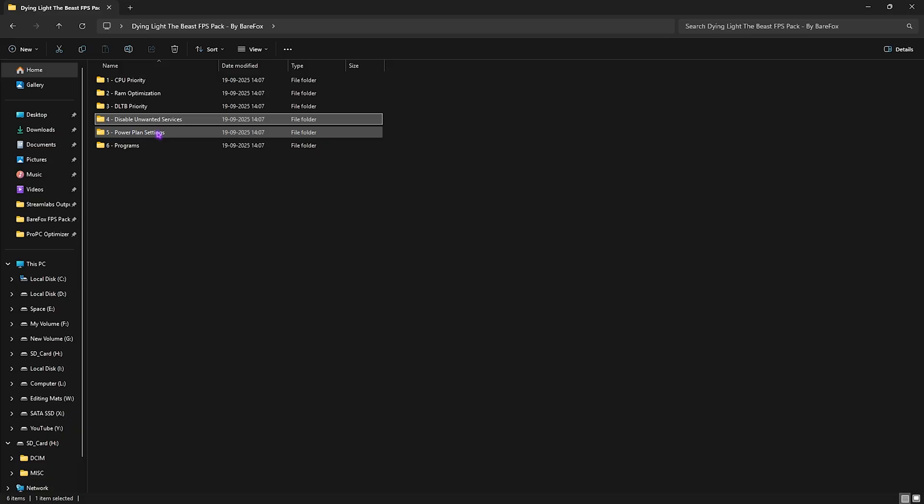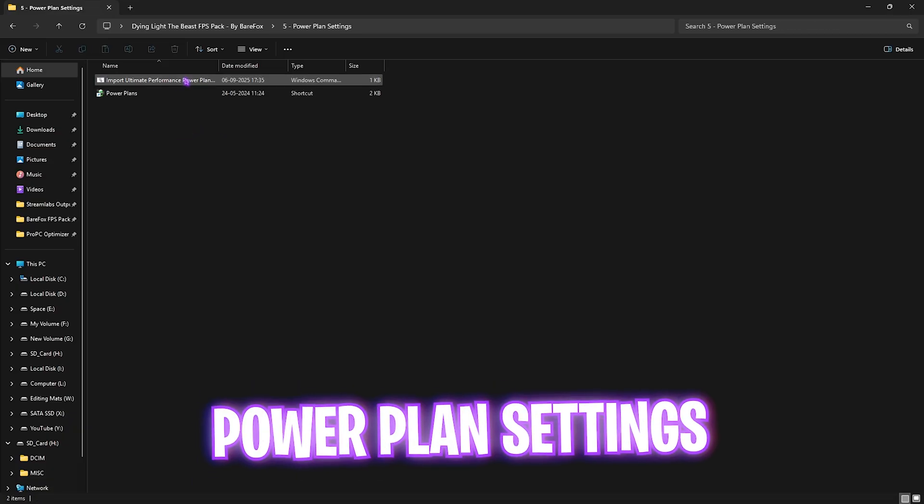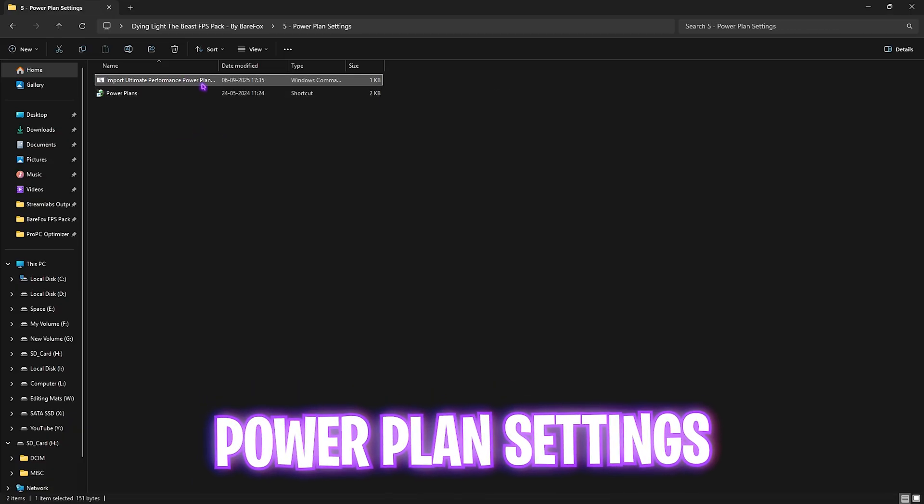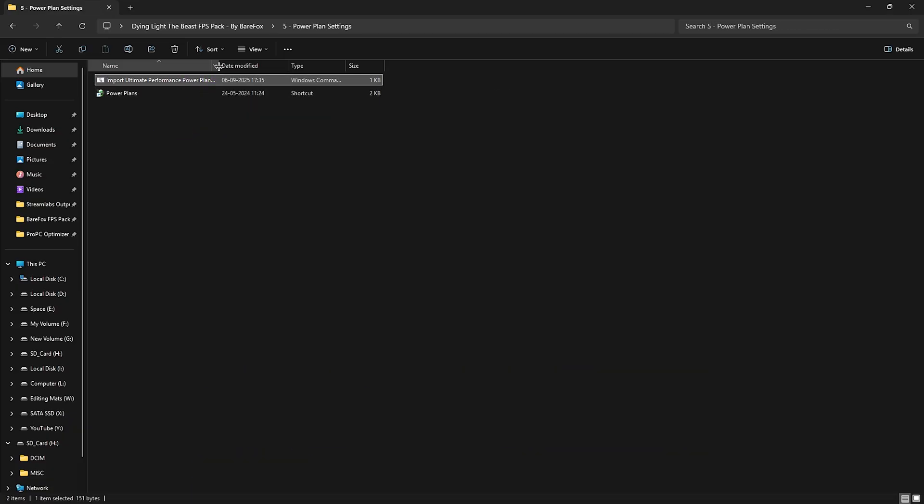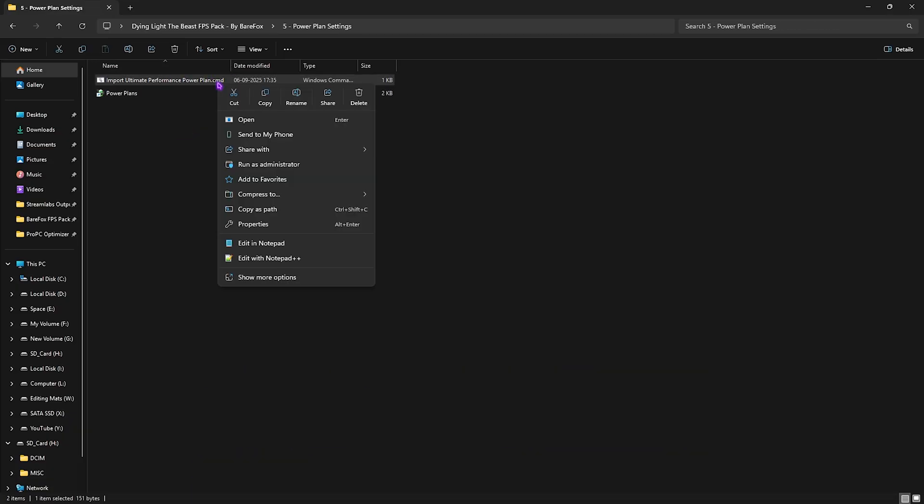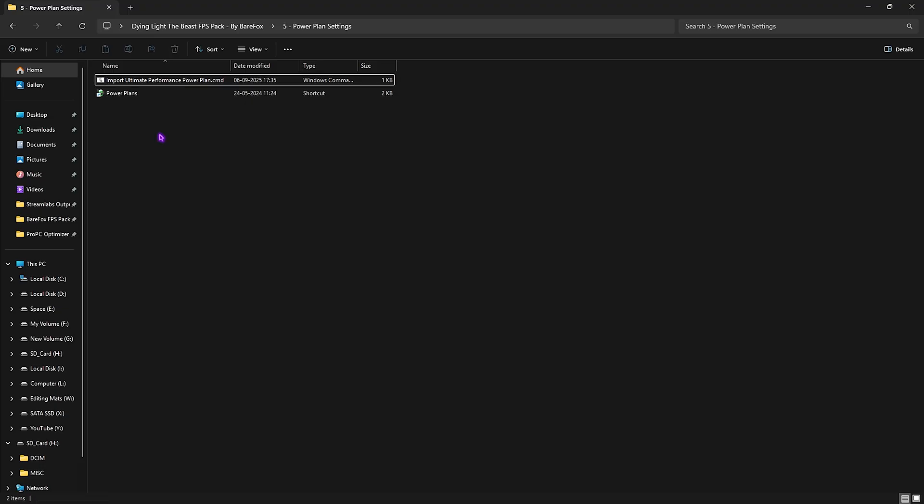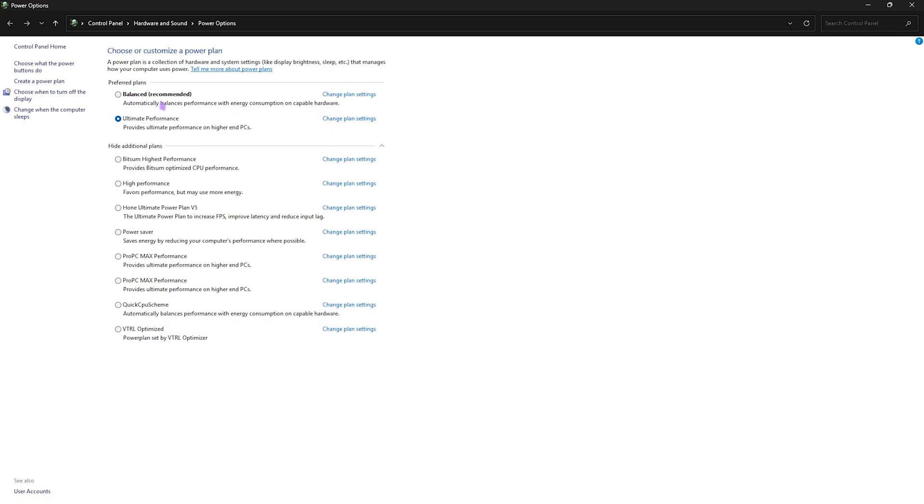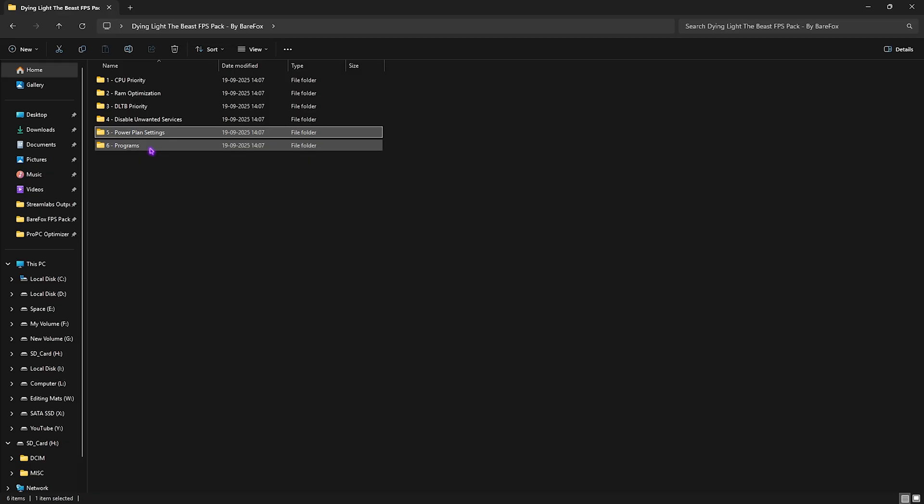Fifth one is Power Plan Settings, in which I have Import Ultimate Performance Power Plan. What you have to do is right-click on it as Administrator and this will run a PowerShell command to add a new power plan into the list. To access that, double-click on Power Plans and select Ultimate Performance, which should be added in the hidden power plans. This will disable all kinds of power saving features and allow your PC to run all of the hardware on maximum throttle.